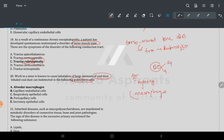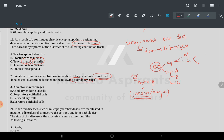Blood cells are two types: granular and agranular. Granular cells are basophils, eosinophils, and neutrophils. Agranular cells are monocytes and lymphocytes (T cells and B cells). When monocytes go to the tissue site, they convert into macrophages — in the lung, they become alveolar macrophages.